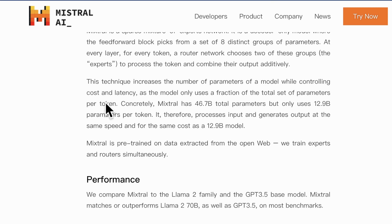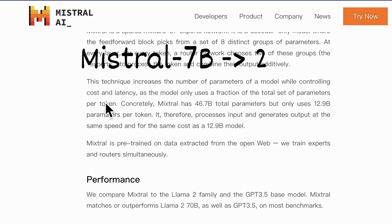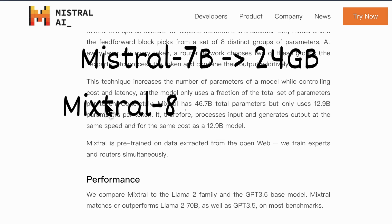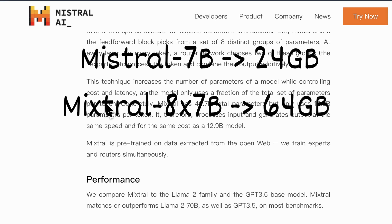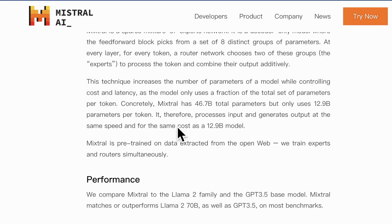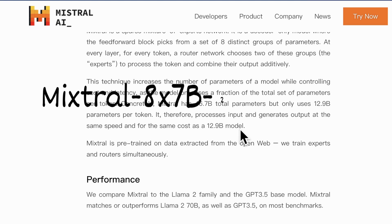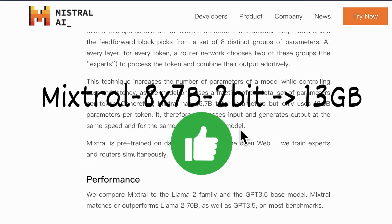Mixtral has 46.7b total parameters but only uses 12.9b parameters per token, which supports much of its inference speed. However, even a Mistral 7b needs a GPU with 24 gigabytes VRAM for inference, so it will require almost 64 gigabytes for a well-facilitated Mixtral 8x7b model, and that costs as much as around $4.5 per hour. Now, by using the 2-bit AQLM version, we can run this model for totally free on the Colab notebook.